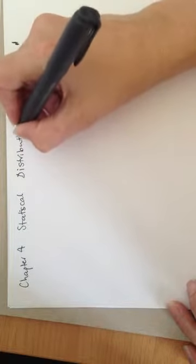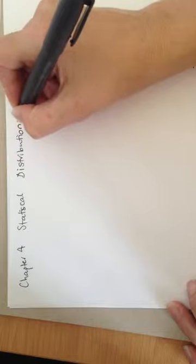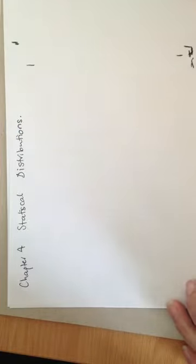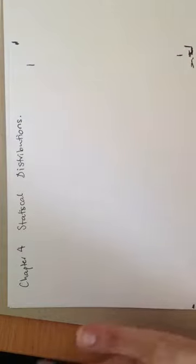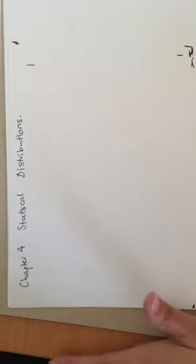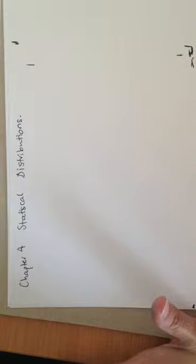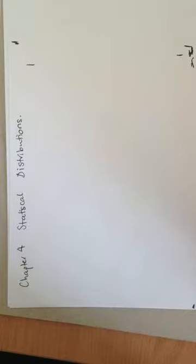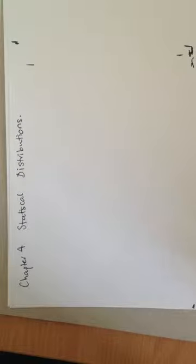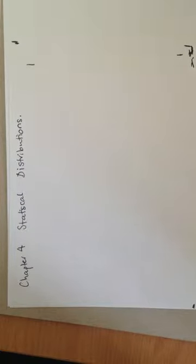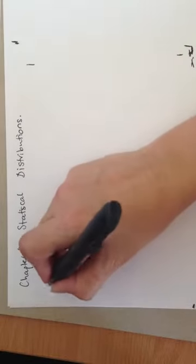So we're going to have a look at a review of what we've done previously and then we're going to work our way through some new work that we haven't seen before. So the first thing we need to talk about is the types of data.